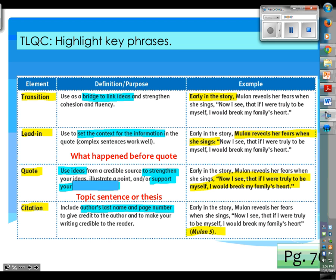This is our formula of what is going to make a proper embedded quote. We need four things: transition, lead-in, quote, citation. Without those four, you don't have a proper embedded quote.